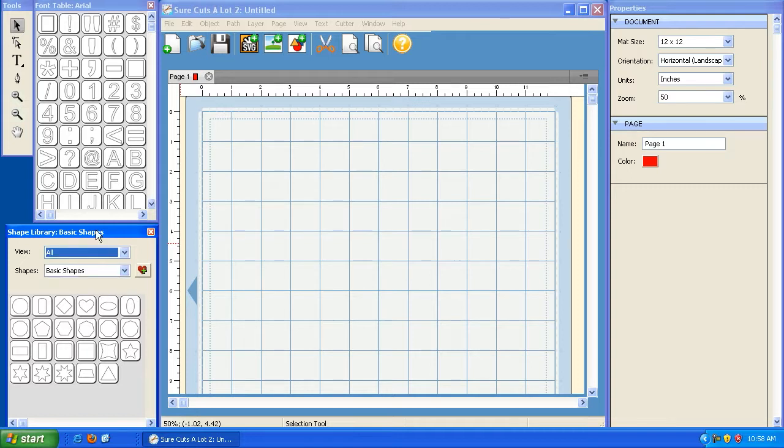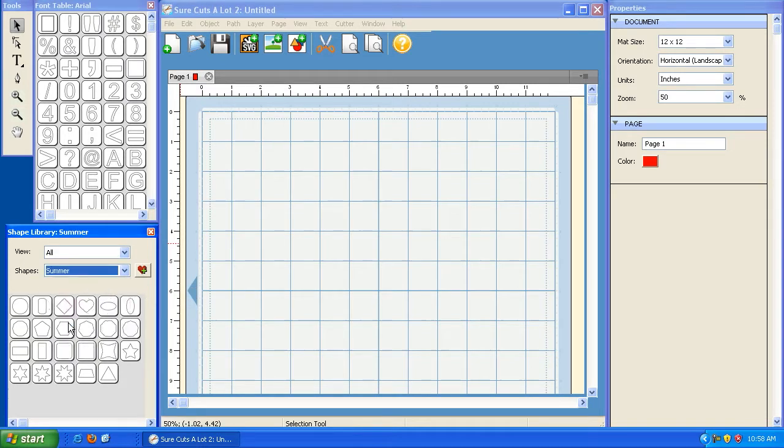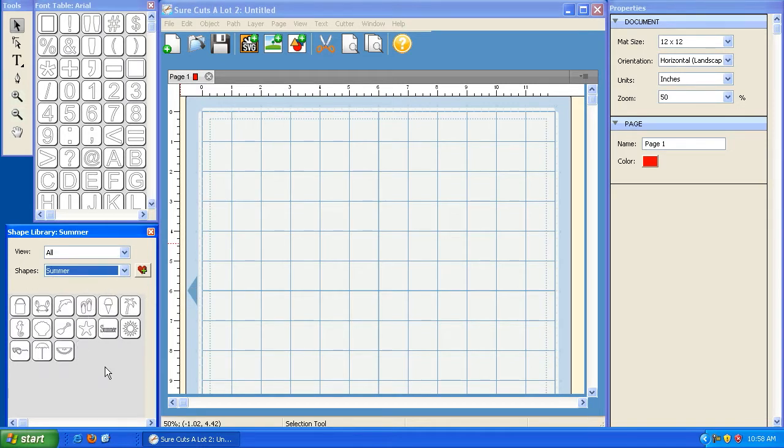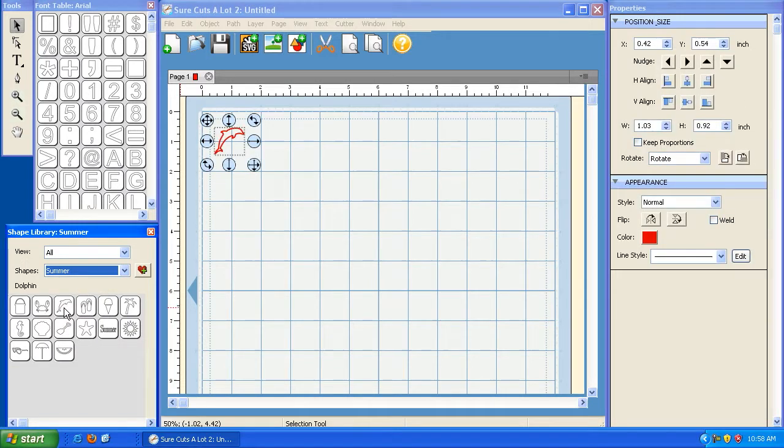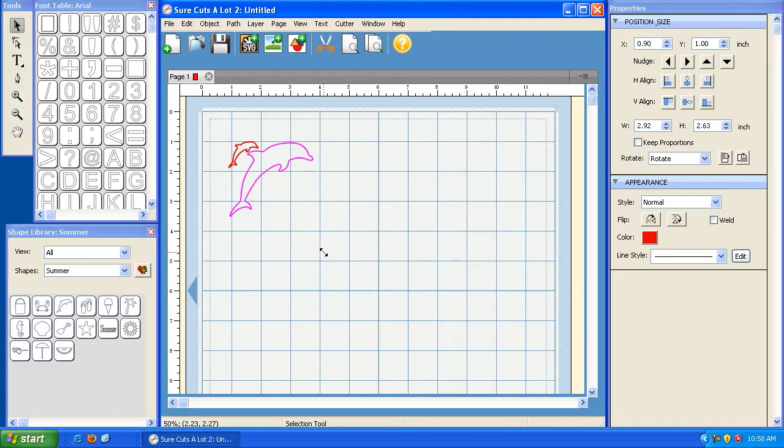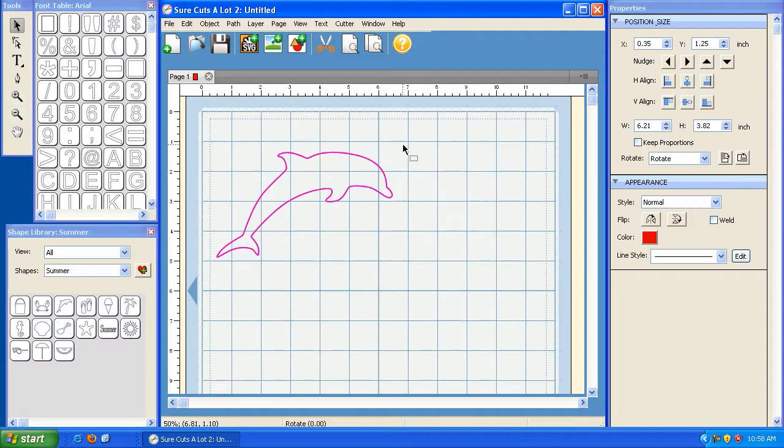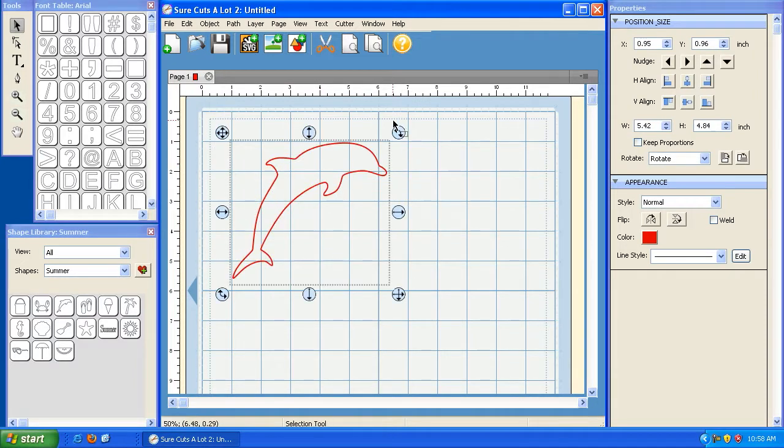So using a shape is very simple. You first select the group of shapes that you want to choose from. In this case, I'm going to click on Summer and I'm going to click on the Dolphin. Now clicking on the Dolphin places the shape on my mat. You can resize, adjust, basically cut this however you'd like.